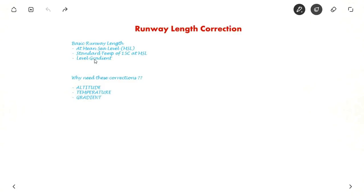Hello everyone. In this video we will see about runway length correction, especially for altitude, temperature and gradient.